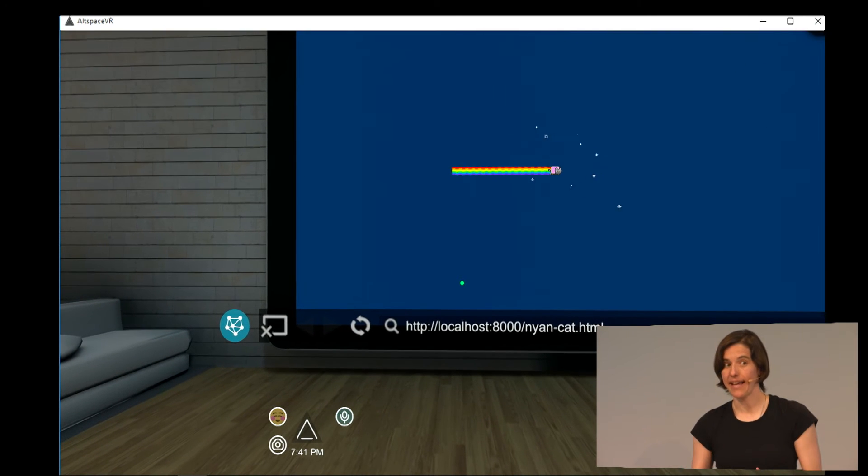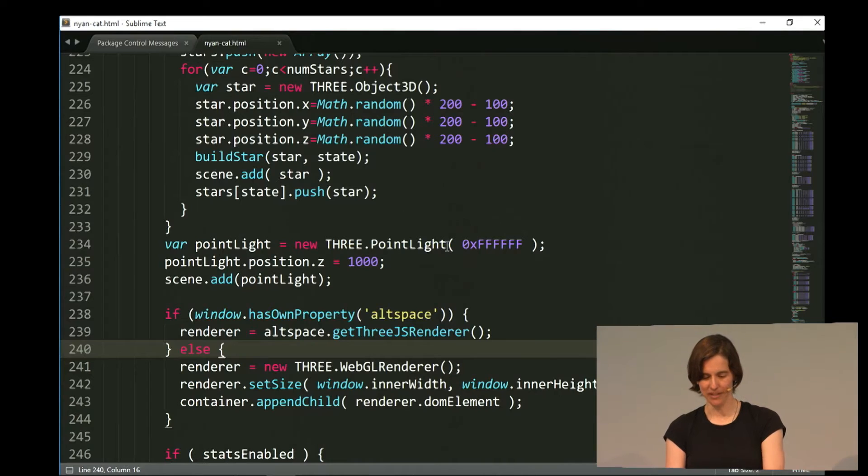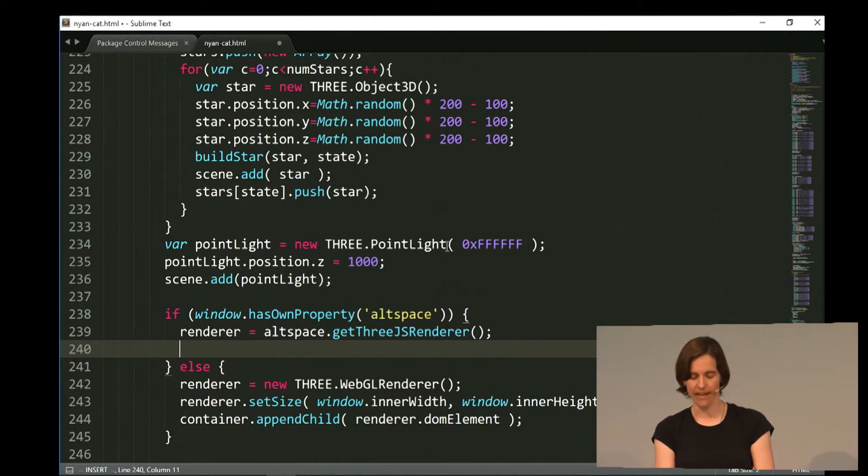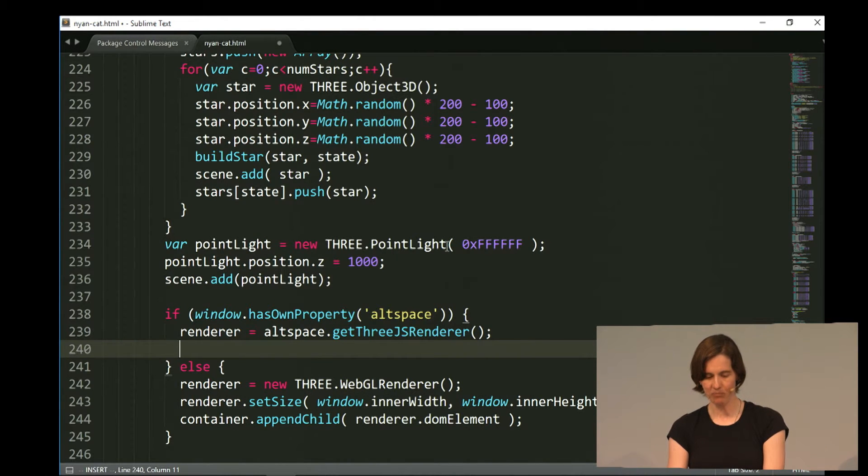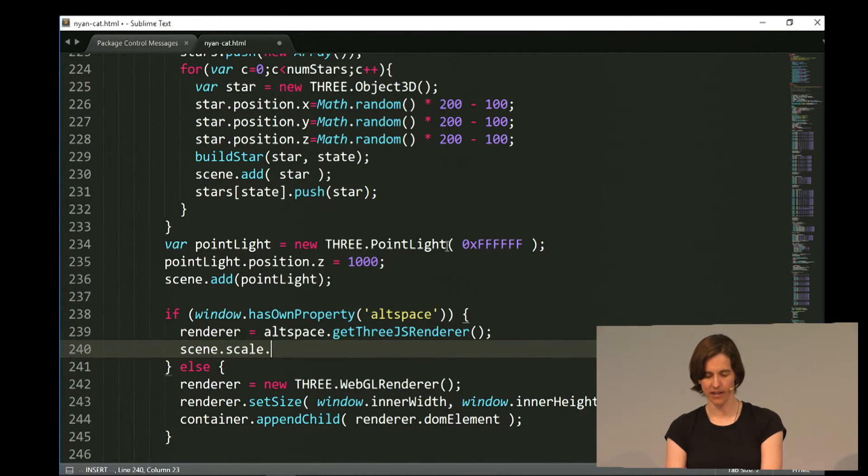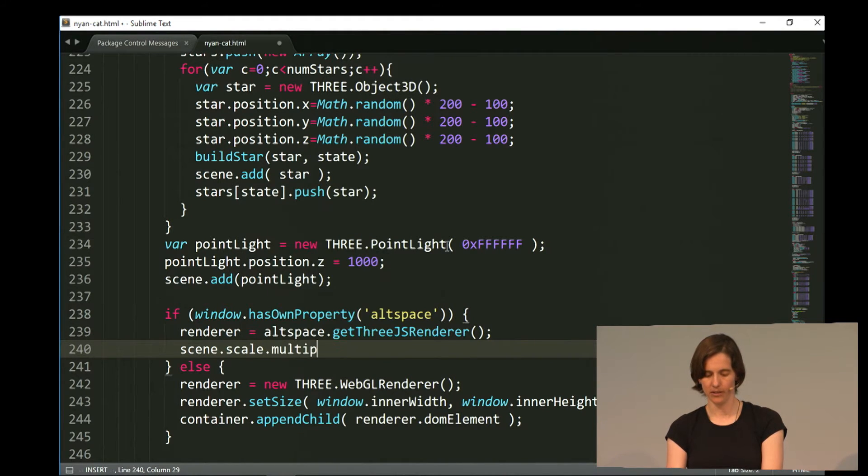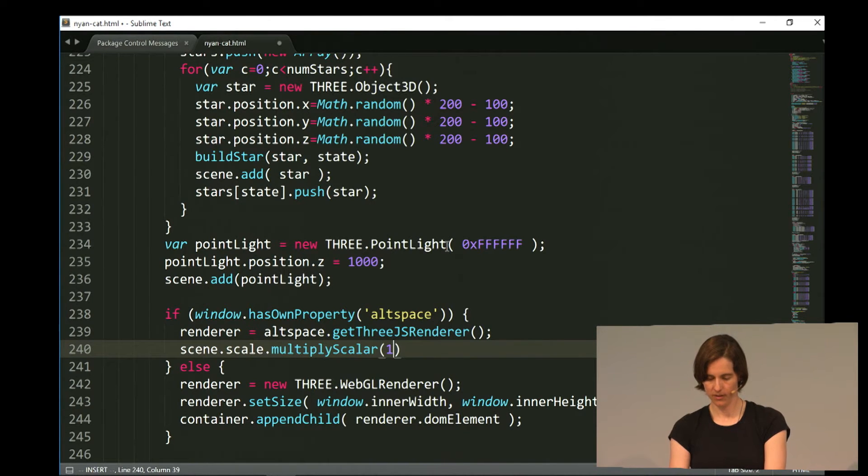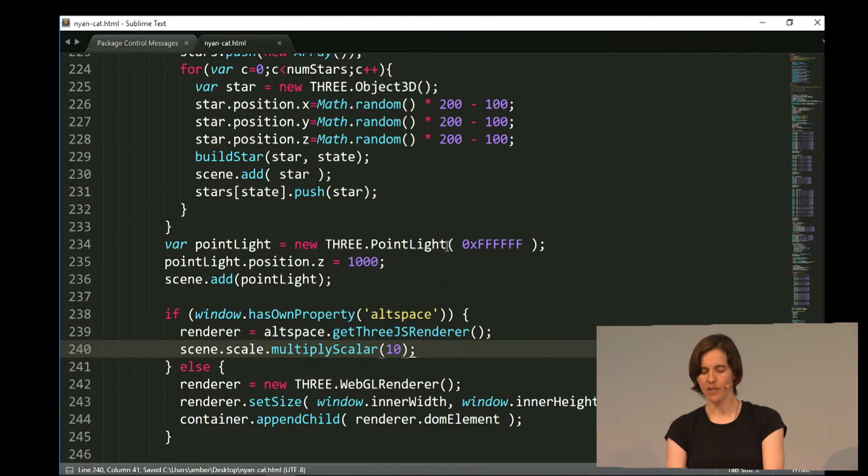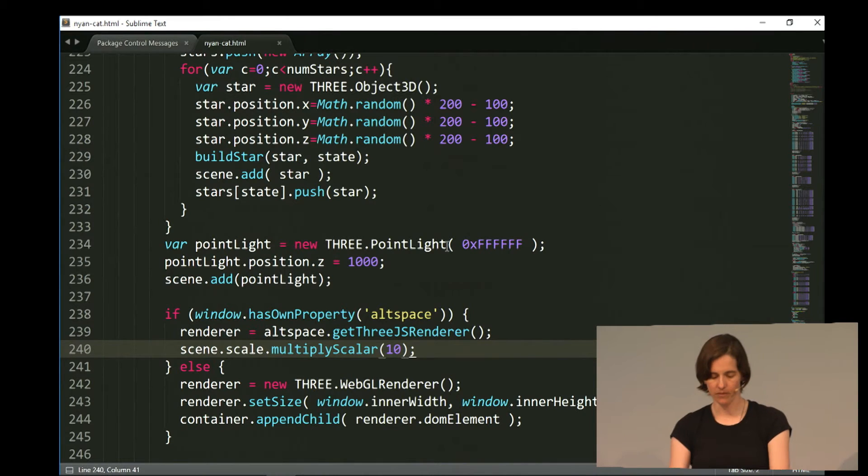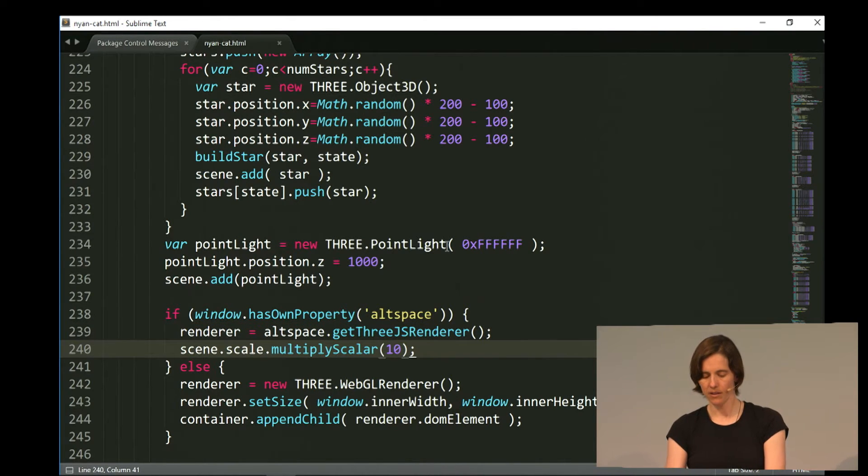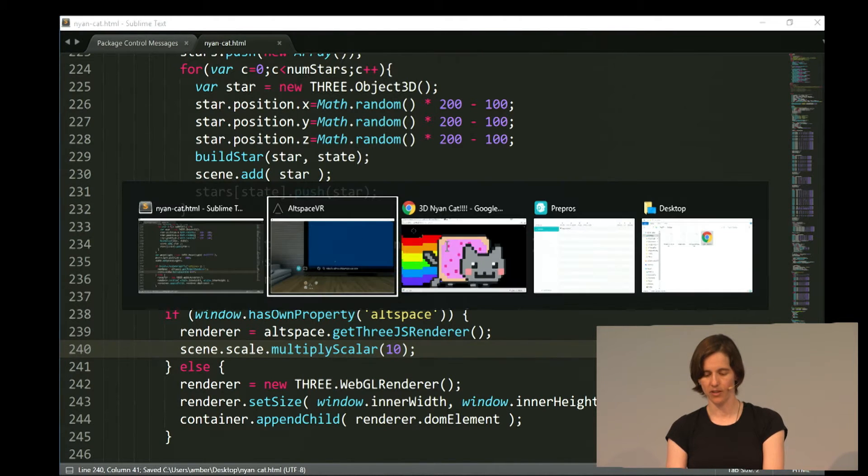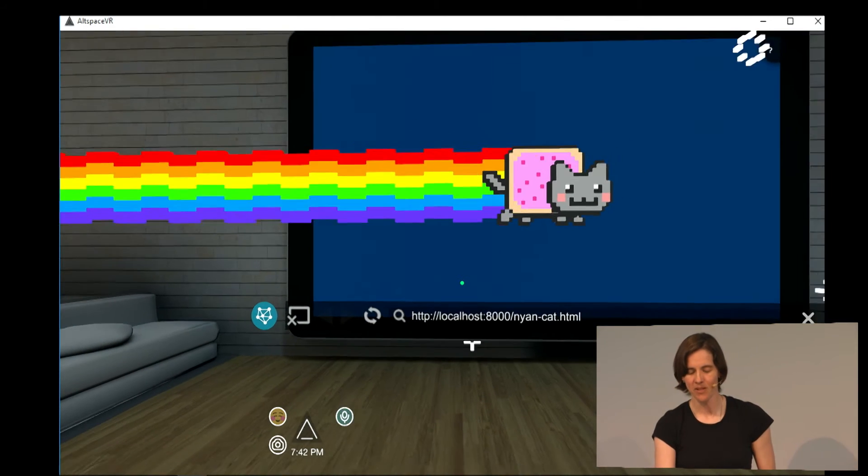Right. So we need to make the cat a little bit bigger so we can get the full experience. So I'm just going to increase the scale of my scene. So scene.scale.multiplyscaler. Scene.scale.multiplyscaler. Because the scale is actually a vector. It's an x, y, z vector. So I'm going to multiply all three of those coordinates by 10. Great. Now, hopefully this is going to make the cat bigger. Yes. All right. Here we go.